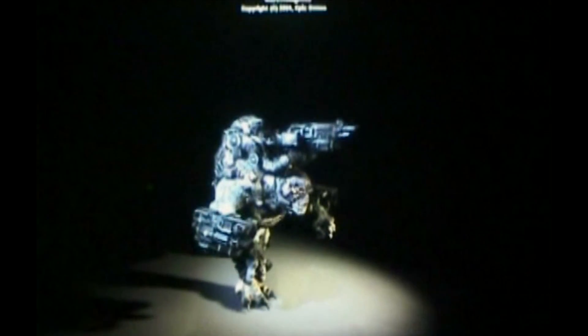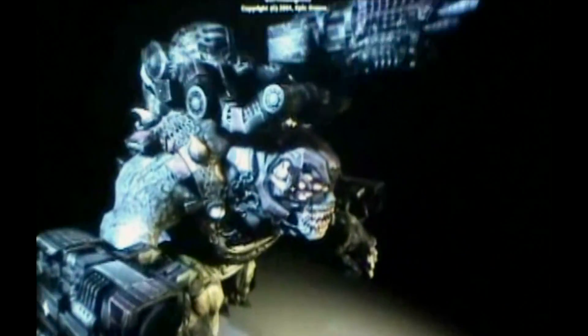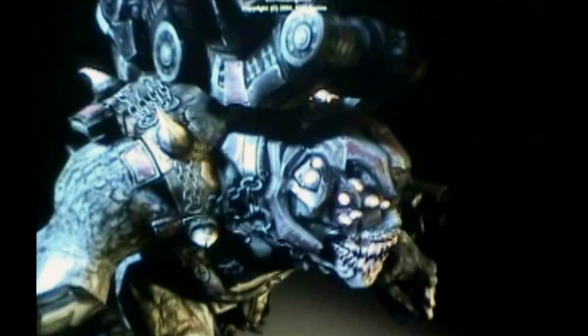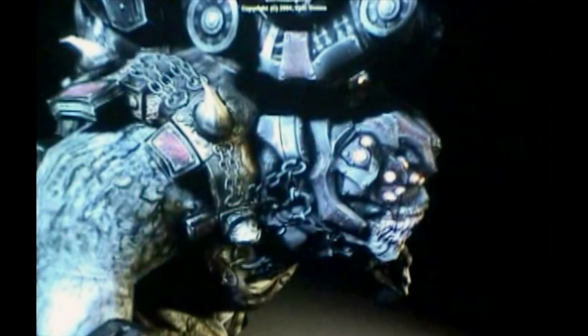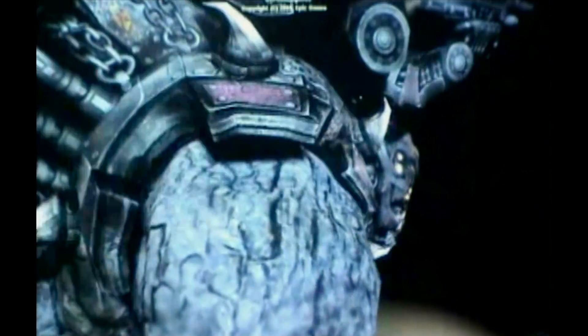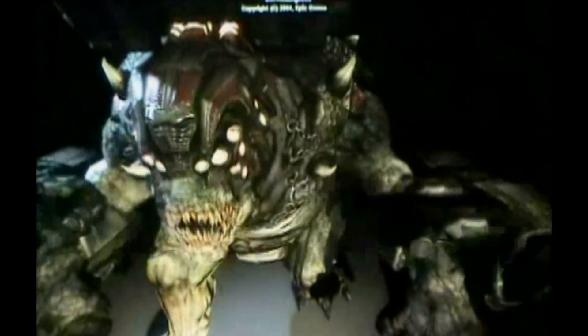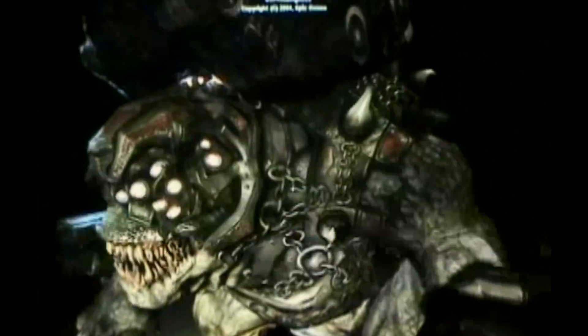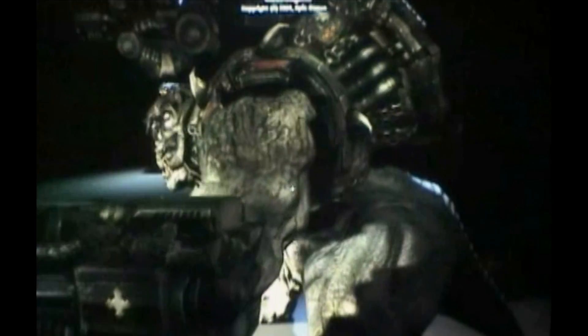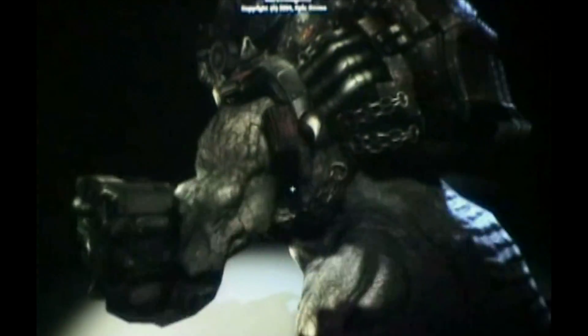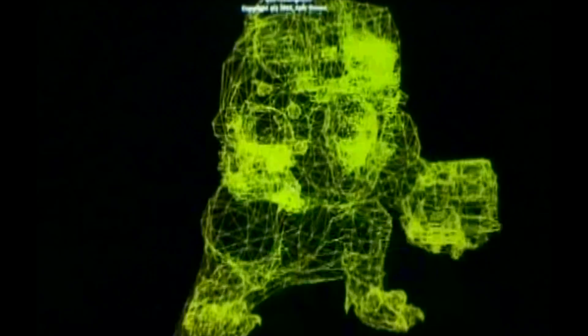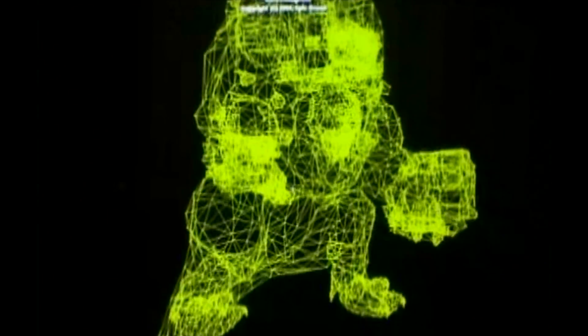This is another example of a high-polygon creature. This character is around 8 million polygons for the high-resolution mesh and about 8,500 for the low. It clearly illustrates the amount of detail possible in Unreal Engine 3 characters, both from in-game polygons and from a normal map.